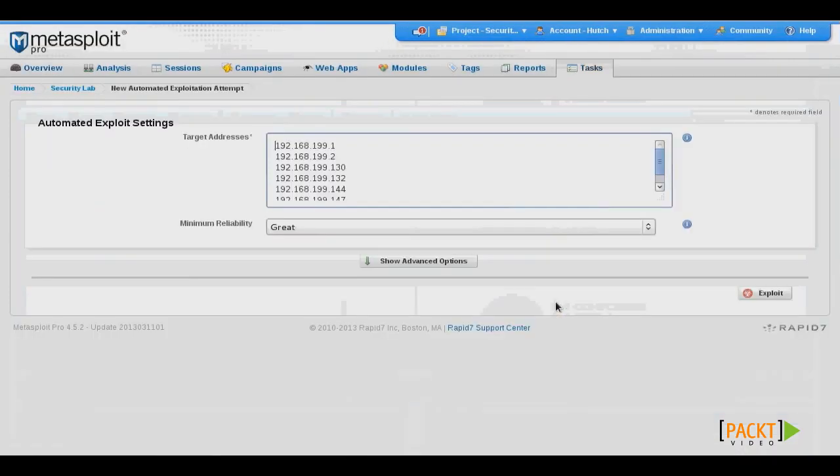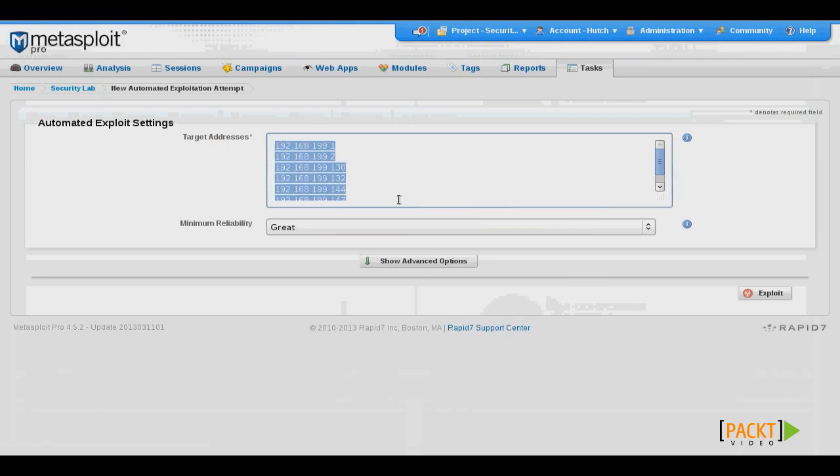And here we can perform exploitation against multiple targets at one time. However, for the simplicity of this demonstration, I'll restrict it to just one target.